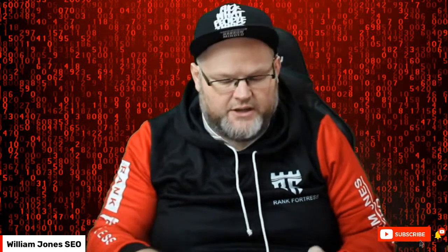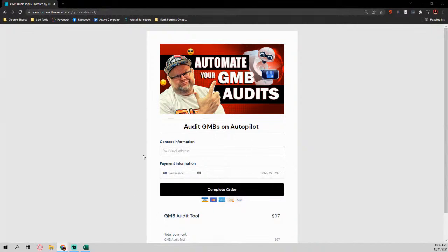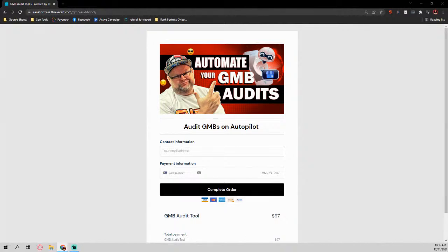So inside the description, you're going to see this real quick. Sign up. Once you sign up, I'm going to give you everything you need. So inside the description, you go in there, it's only $97 for the GMB audit tool. Once you get that, you're going to get one file and it's going to be the ZenoBox version 7.